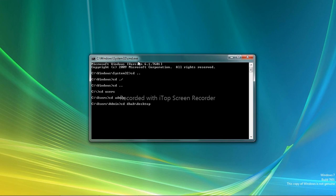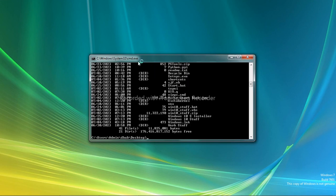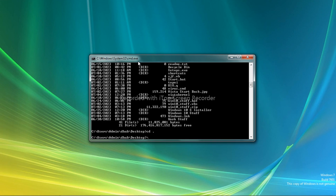CD DHAB desktop, CD dot dot dot. Now CD Vista kernel, CD Vista kernel.